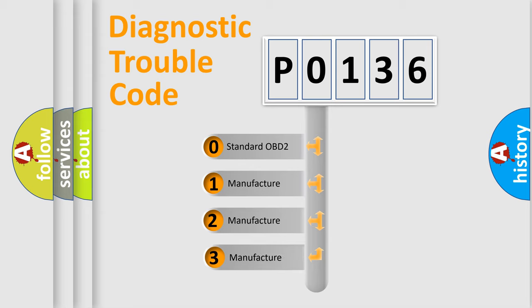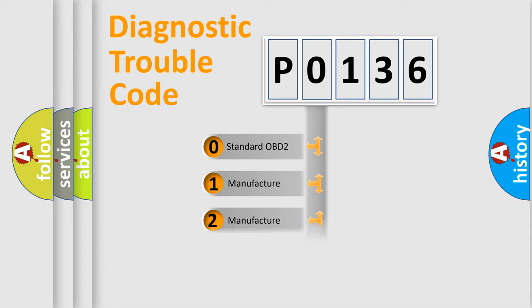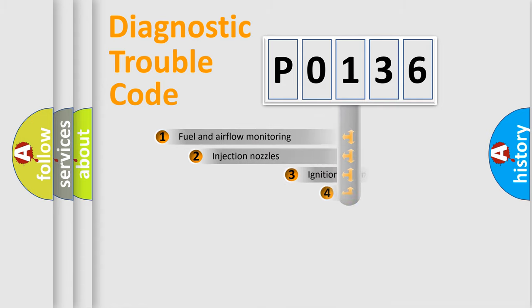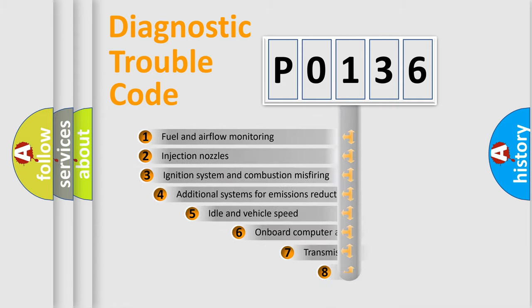If the second character is expressed as zero, it is a standardized error. In the case of numbers 1, 2, 3, it is a more prestigious expression of the car-specific error.